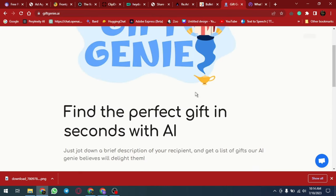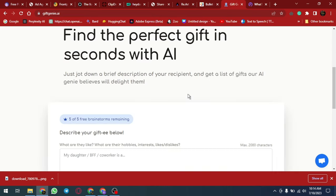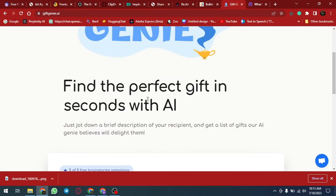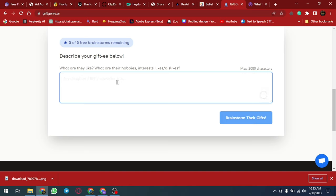Giftgenie.ai is an AI-powered platform that helps users find the perfect gift for any occasion. Here are some of the best lines for this website.